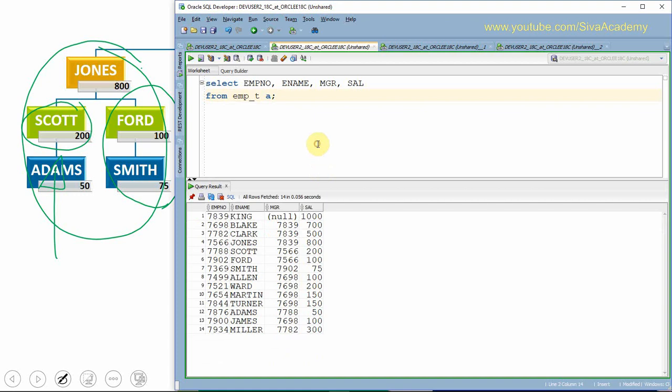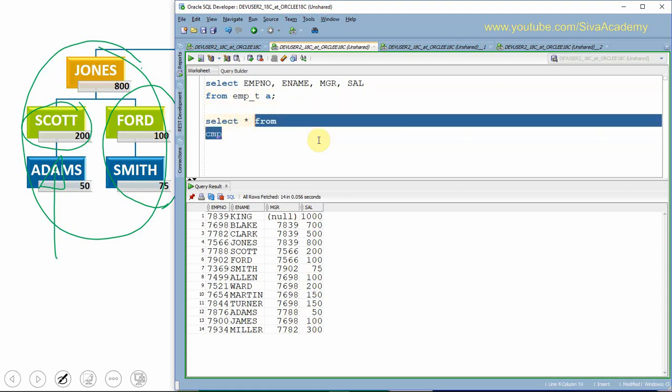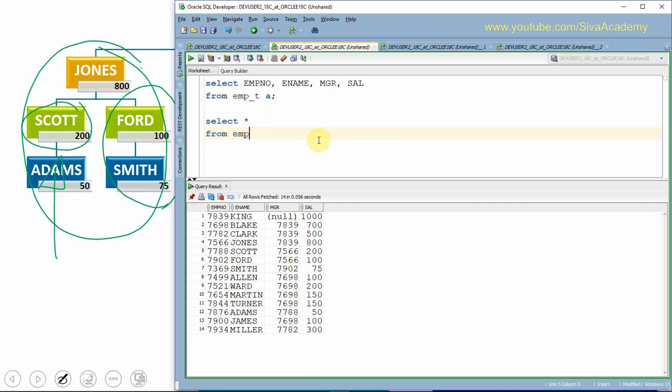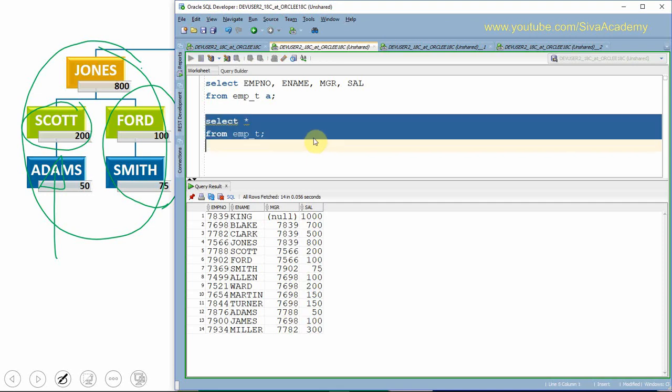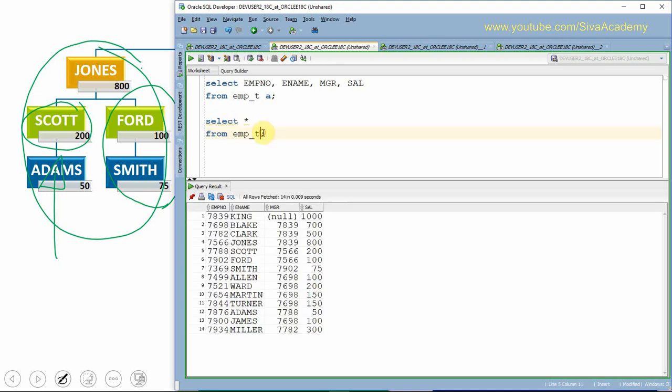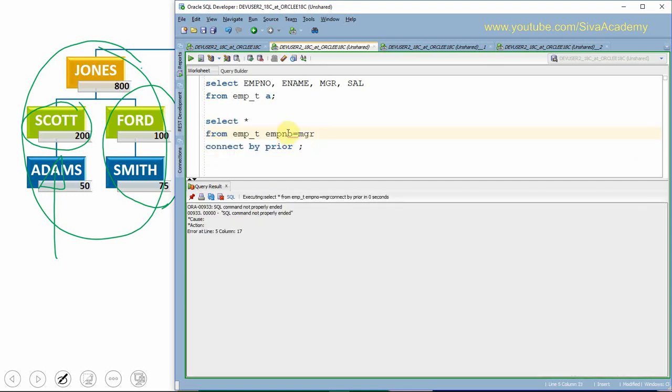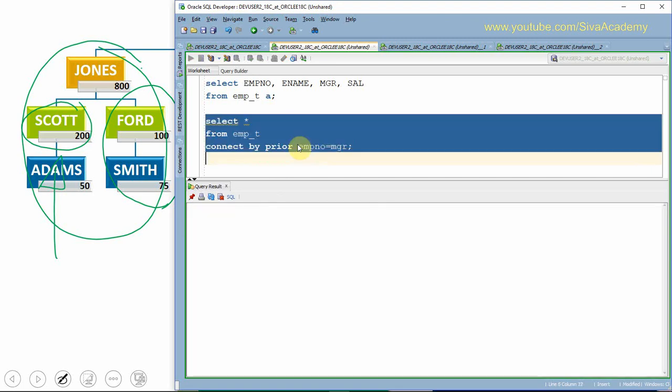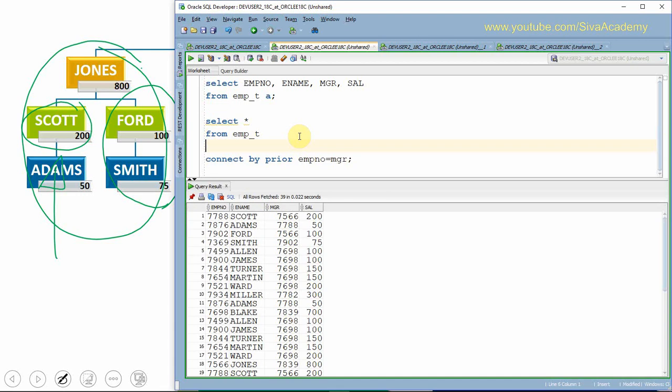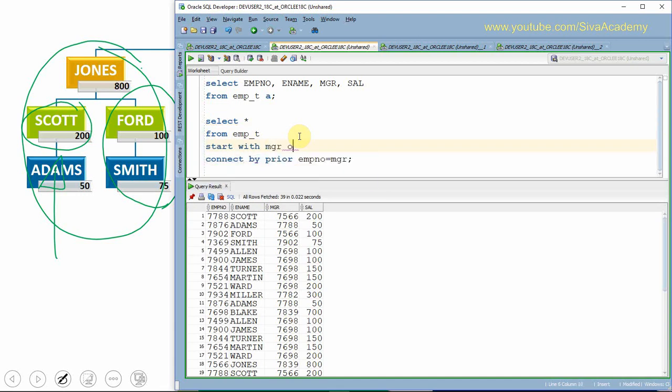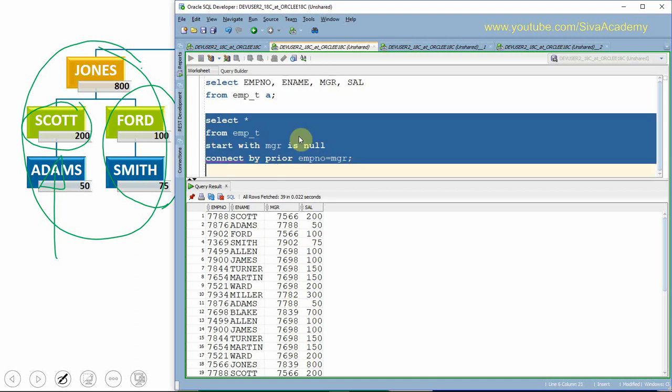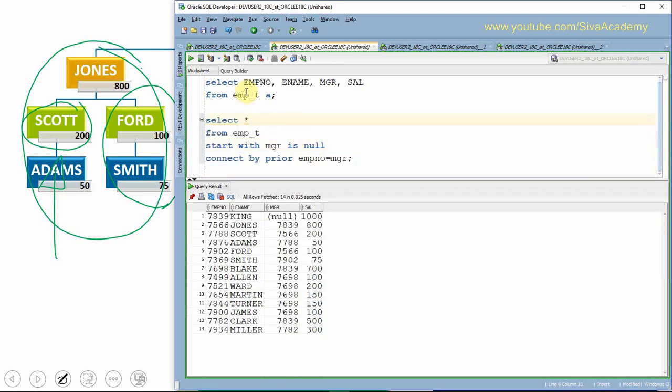Let us first query from the table. The information is there. Now we need to provide one more column called group salary, which should contain the information of the group salary we are computing. Before even computing the group salary, first let us write a simple hierarchical query from this employee table, employee_t. Let us start with manager is null because I want to start from the root node.